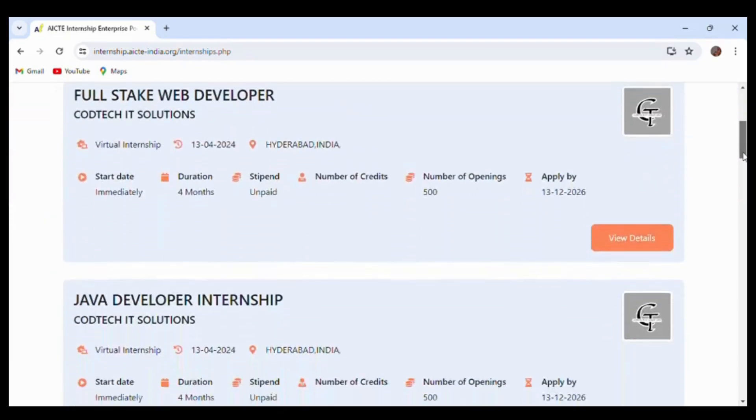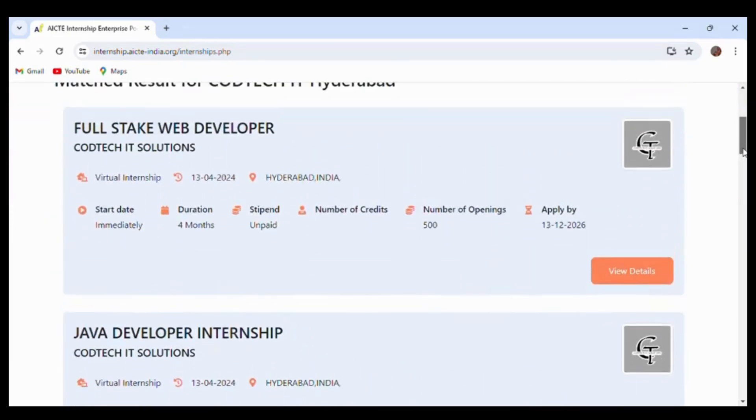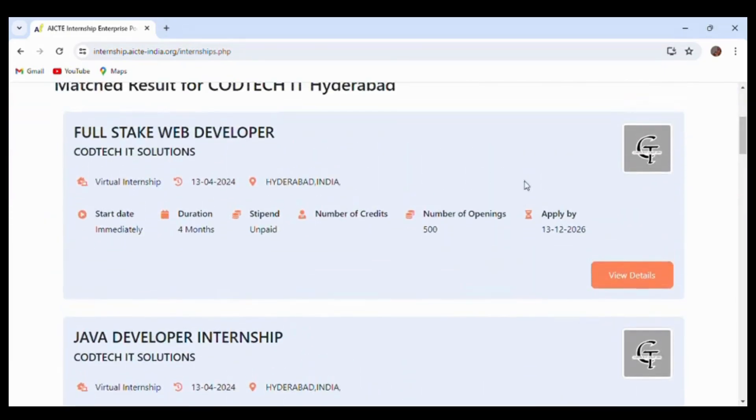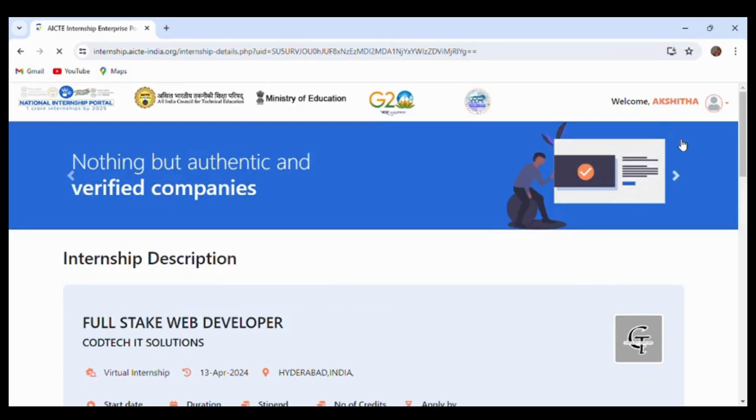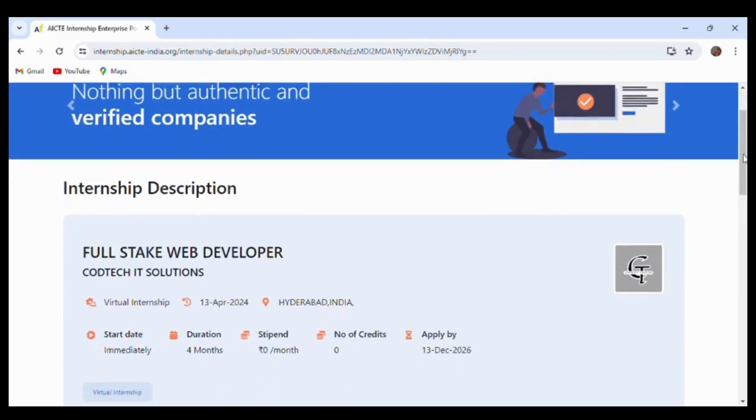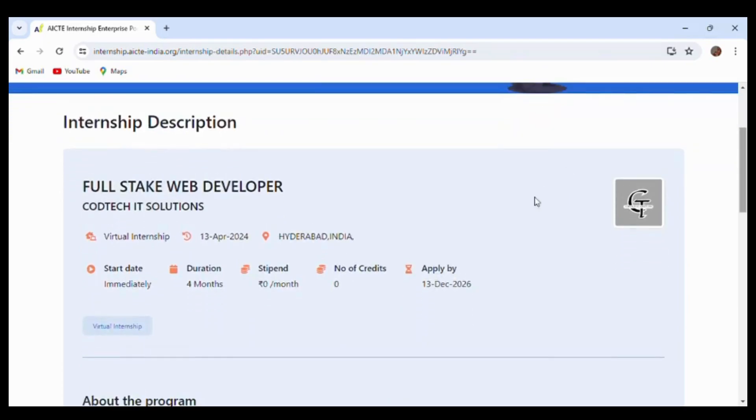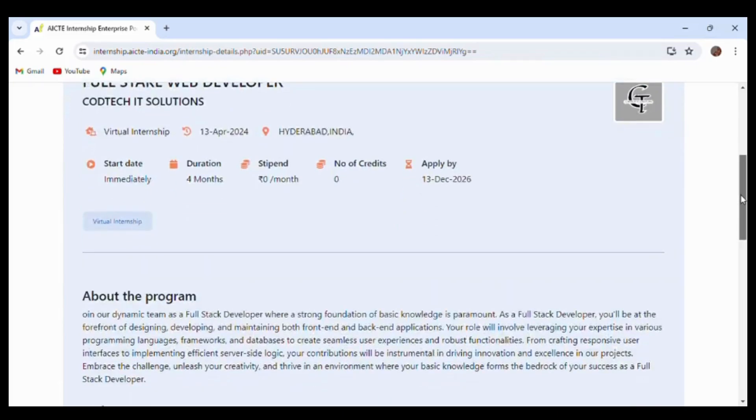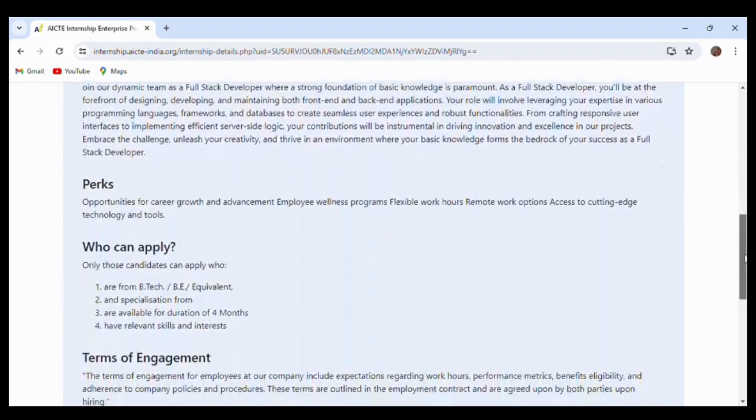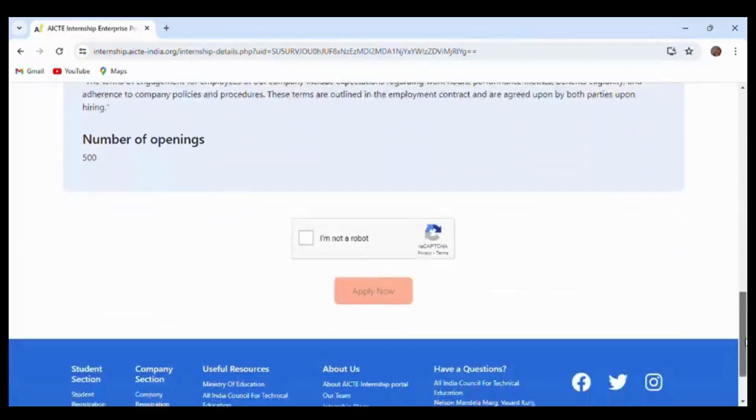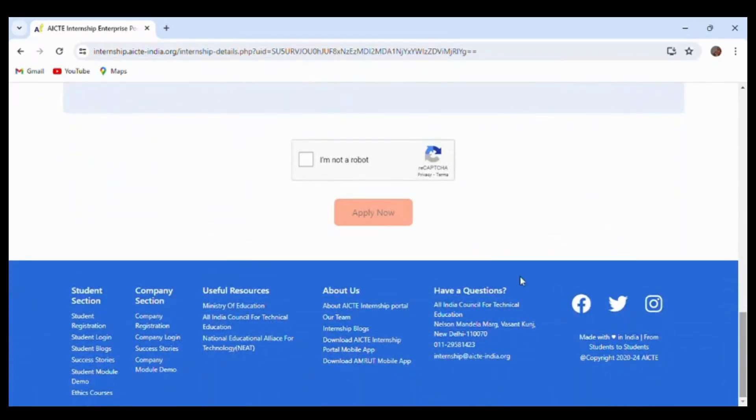Here you can see various internships provided on different domains. By clicking on 'view details', you can get full details of the internship including the apply date, duration, and whether it's unpaid. By scrolling down, clicking 'I am not a robot', and then 'apply now', you will successfully apply for the internship. Thank you.